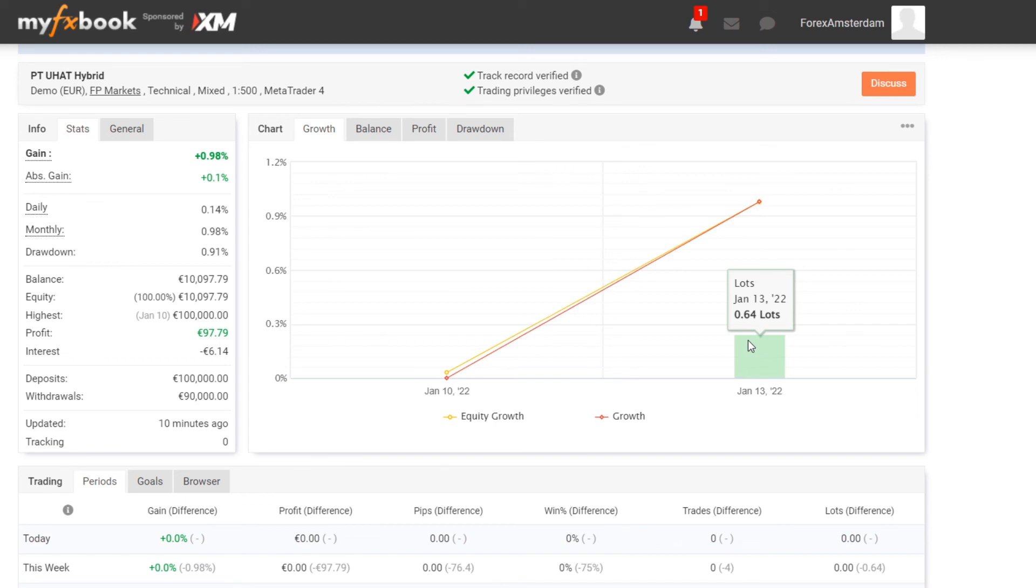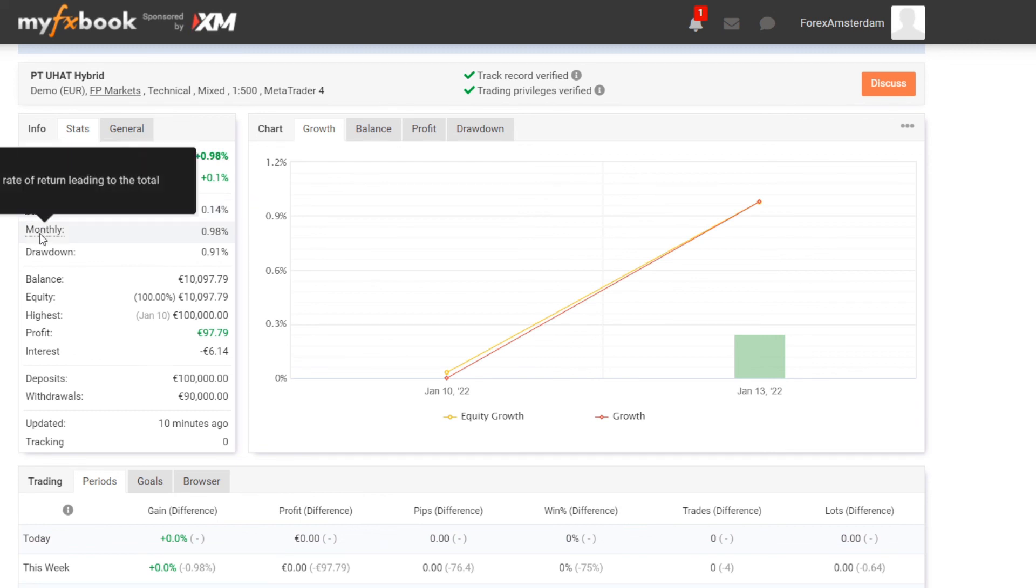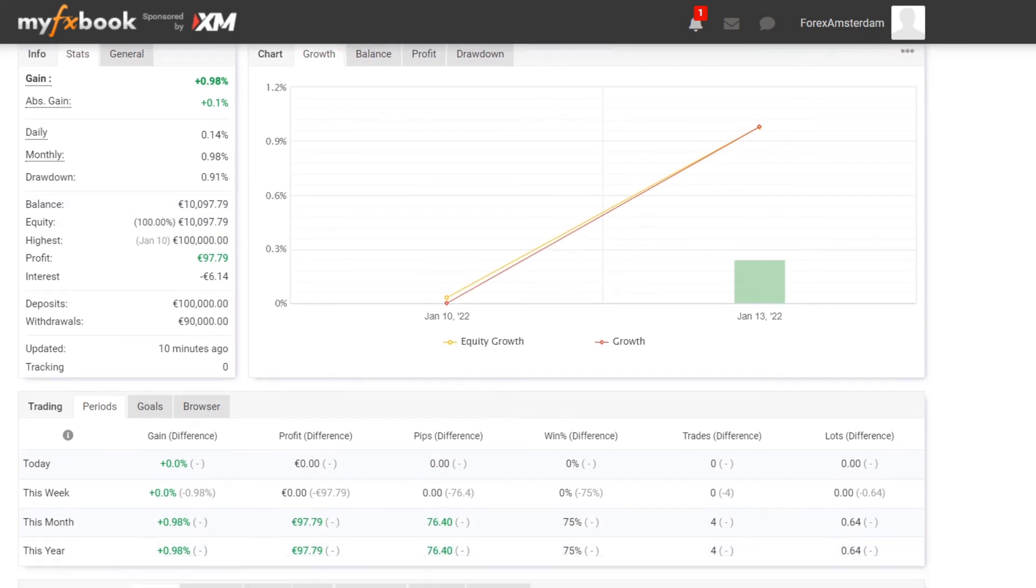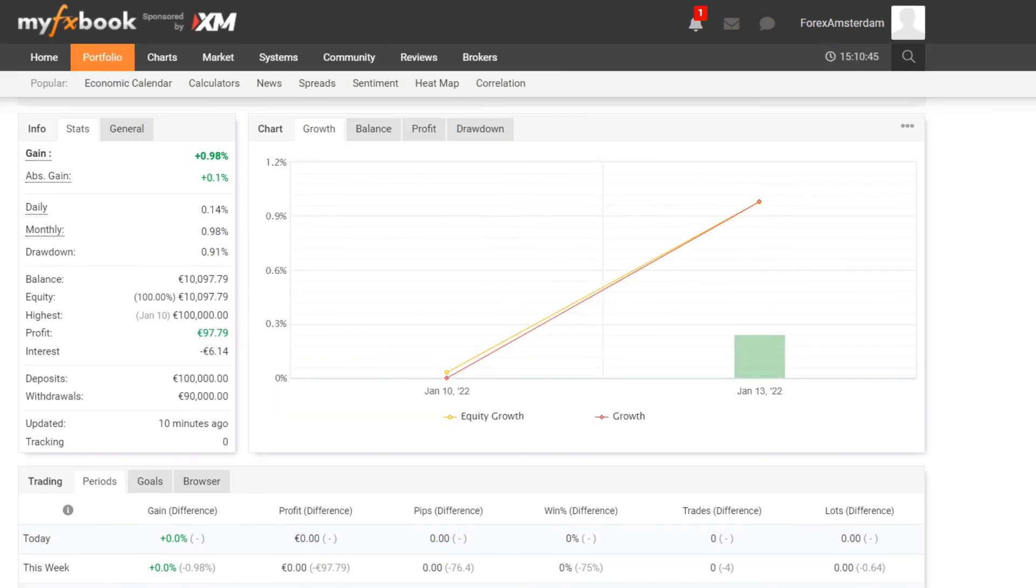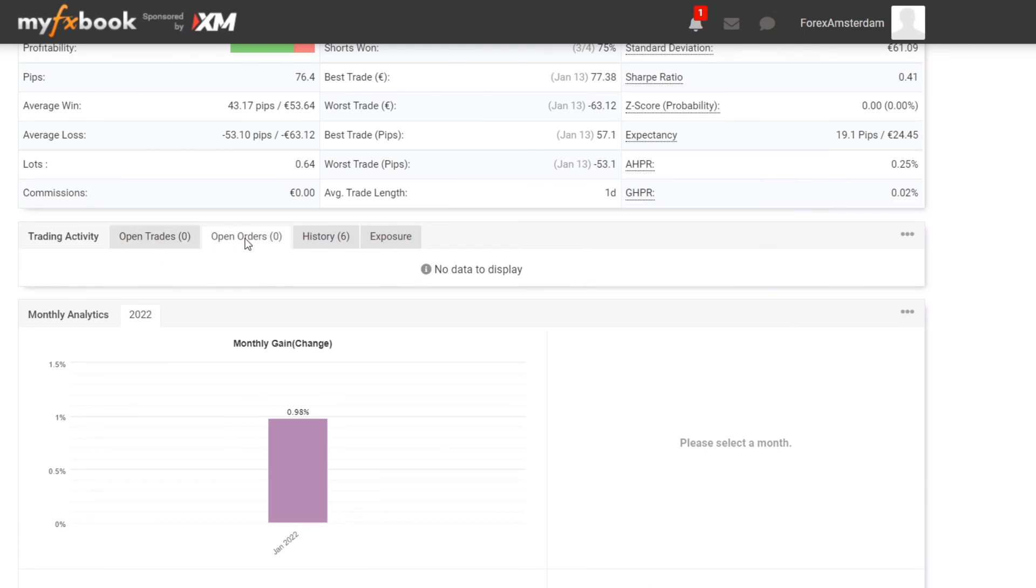In total I have gained 0.98%. We see over here the daily gain, how much you're gaining daily on average, and then the monthly. We see the drawdown, we see the balance, the equity, and the profit. Like I showed you earlier, if you do not want other people to see your balance or your profit, or let's say that you have a EUR/USD sell and you do not want other people to see that you're currently in a EUR/USD trade, then they don't see it if you have selected Private.